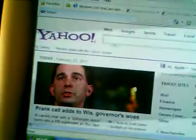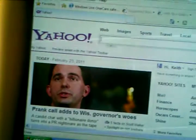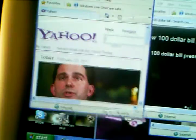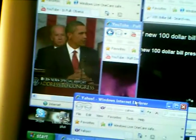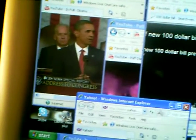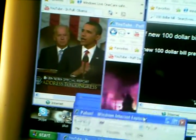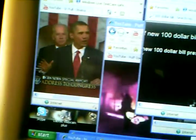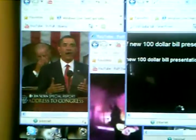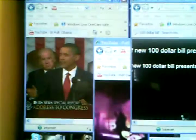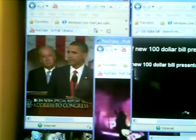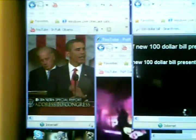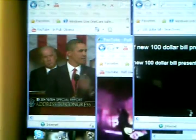Those who do have insurance have never had security and stability. More and more Americans worry that if you lose your job or change your job, you'll lose your health insurance. More and more Americans pay their premiums only to discover that their insurance companies drop their coverage when they get sick. They won't pay the full cost of care. It happens every day.